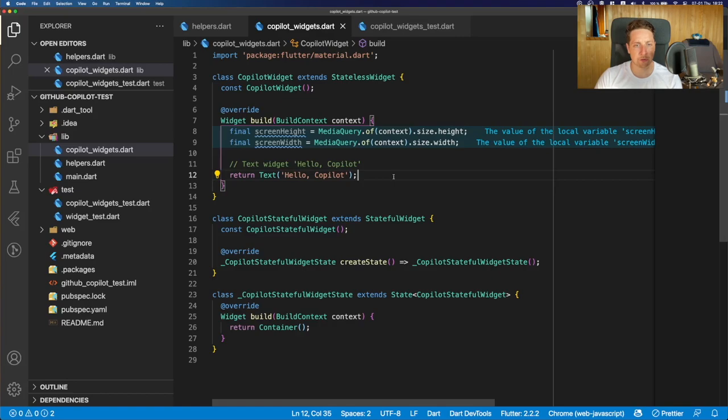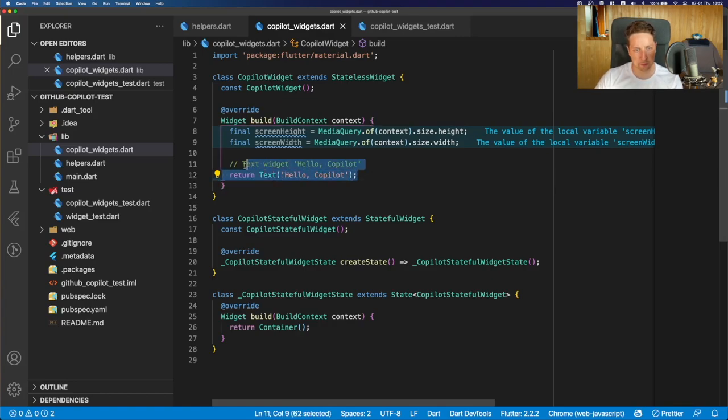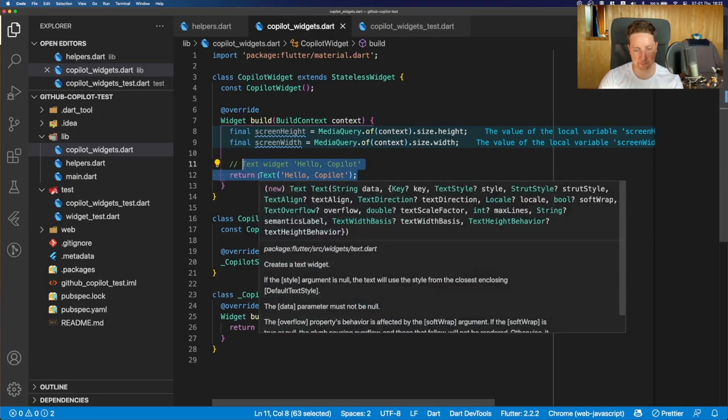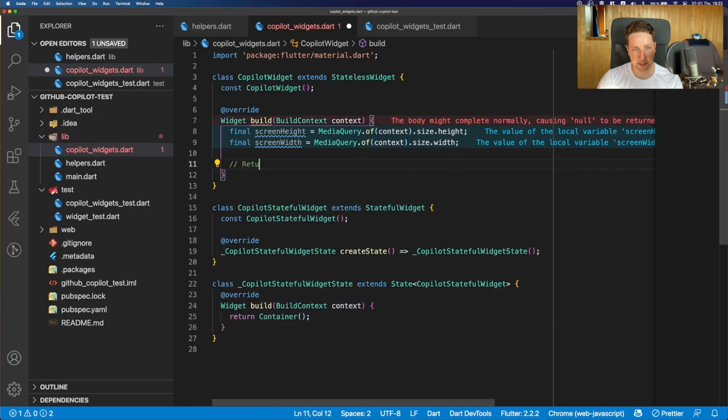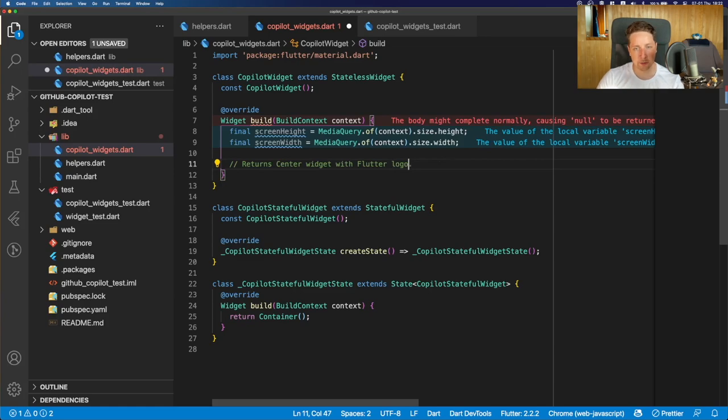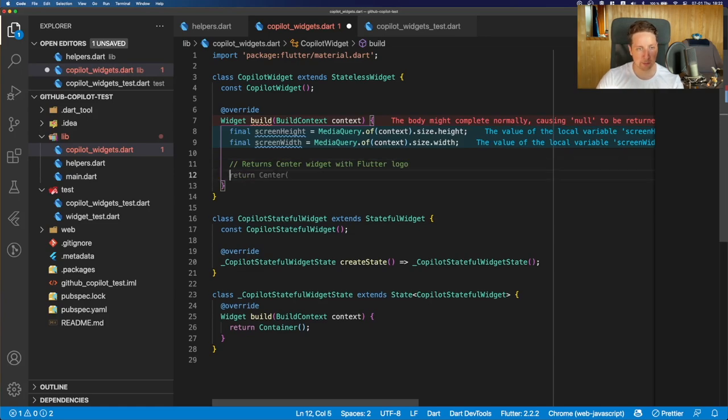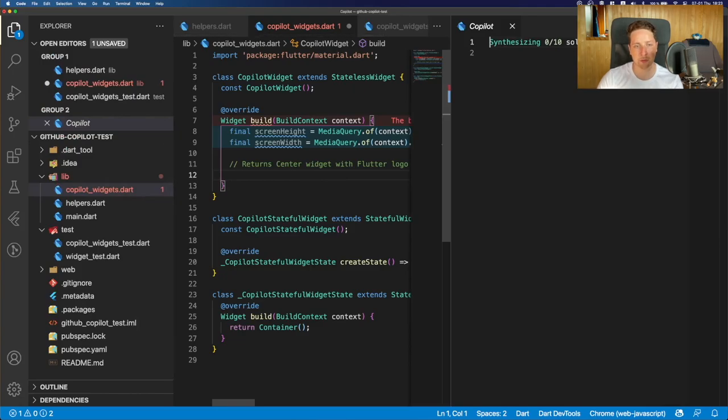Okay, let's try another one. And for this, let's create a widget that returns a center widget with Flutter logo. Why not? And yeah, already we have a suggestion of the center widget. So let's open the copilot window.